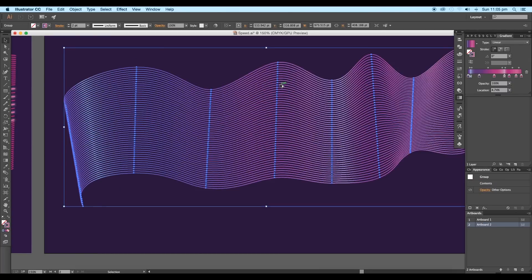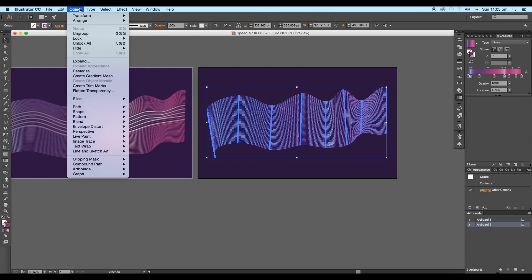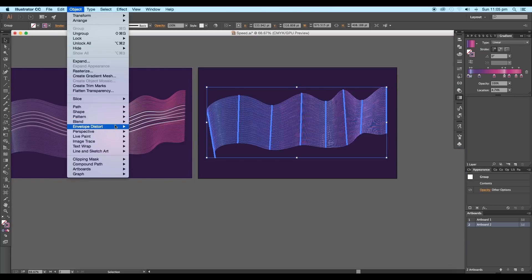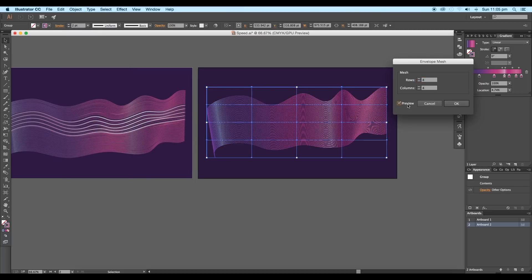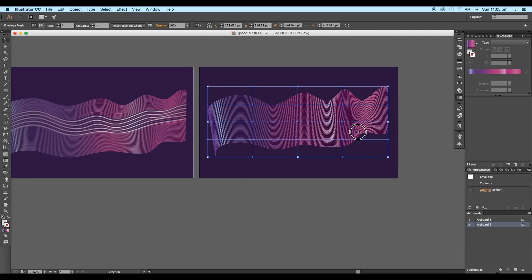After this, let's modify the shape of the design. So go to Object, Envelope Distort, and choose Make With Mesh. Here, set the rows and columns to 4 by 4 and click OK. This will add a mesh division to the design.